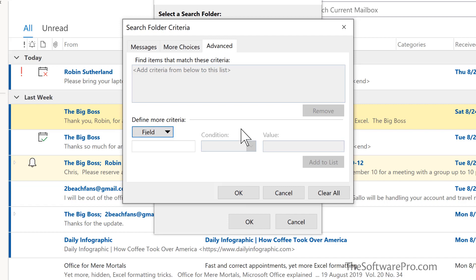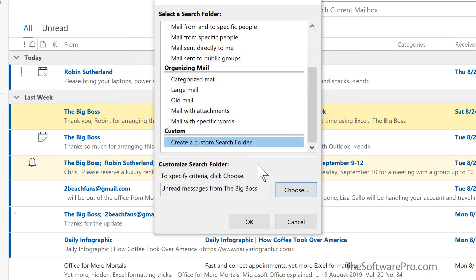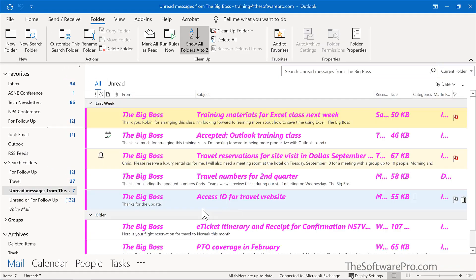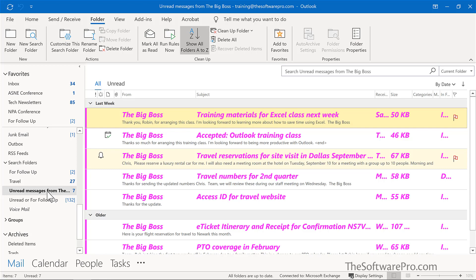Once you've specified what you want simply OK through and now I have a new search folder, unread messages from the big boss, and you can see here I have a number of messages that I better respond to right away. Somehow they got missed and that's probably because I wasn't leveraging my folders and my search folders as well as I could.